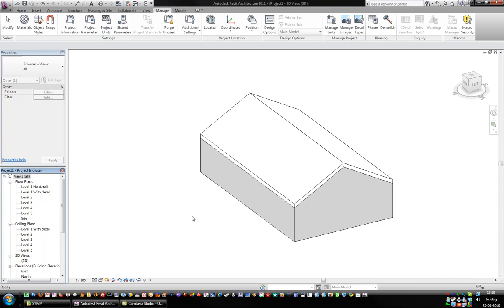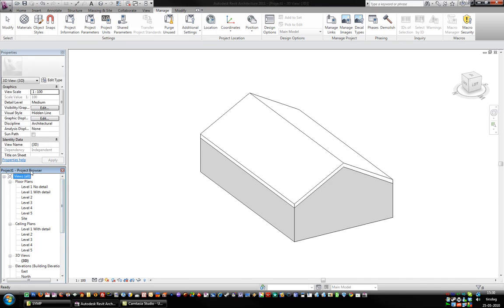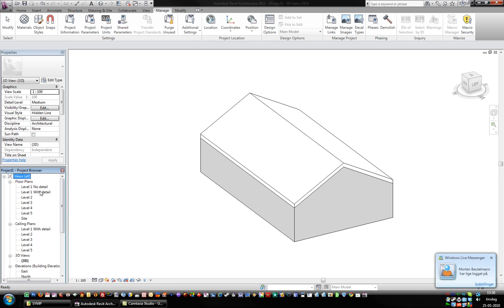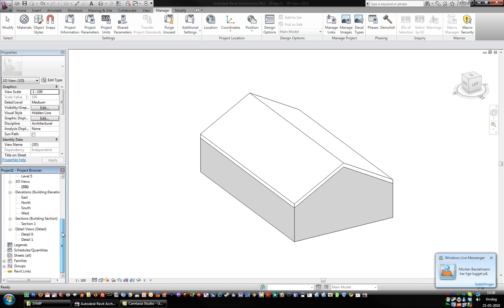Hey y'all, I just want to show you a little trick how to customize your project browser in Revit 2011. The thing is, I often get a lot of levels and a lot of floor plans and ceiling plans and sometimes get all cluttered up.